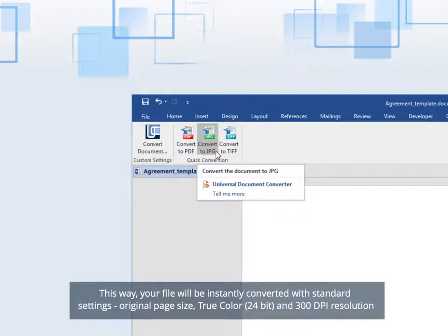This way, your file will be instantly converted with standard settings: original page size, true color, 24-bit, and 300 dpi resolution.